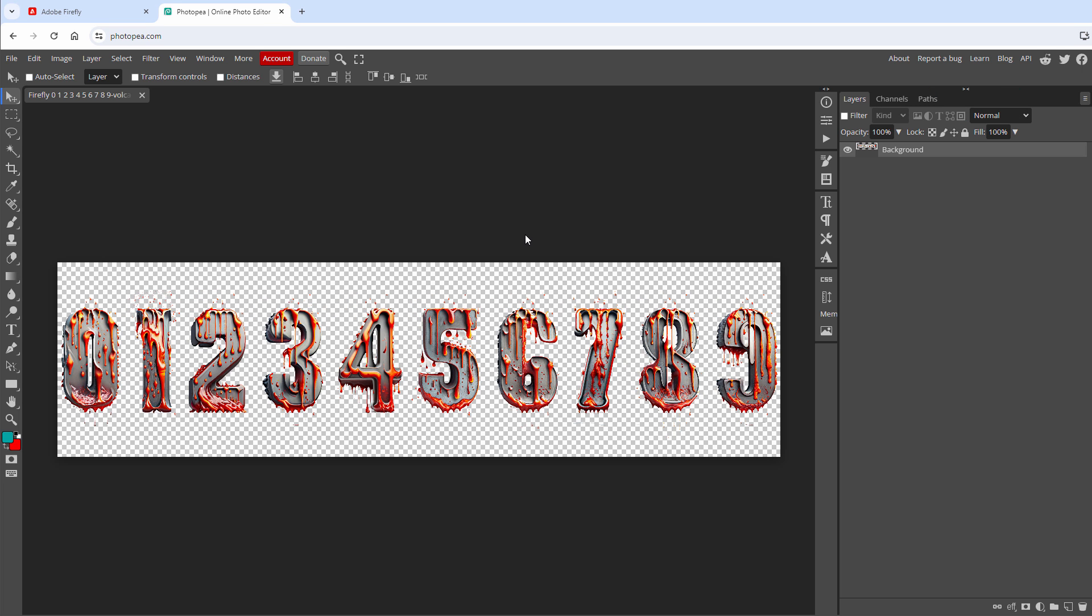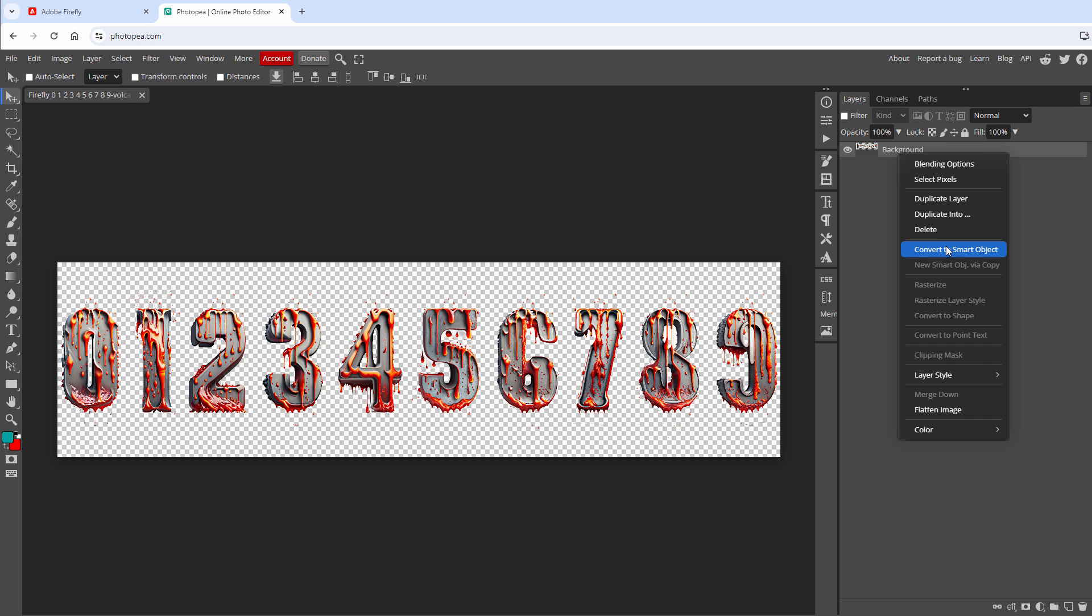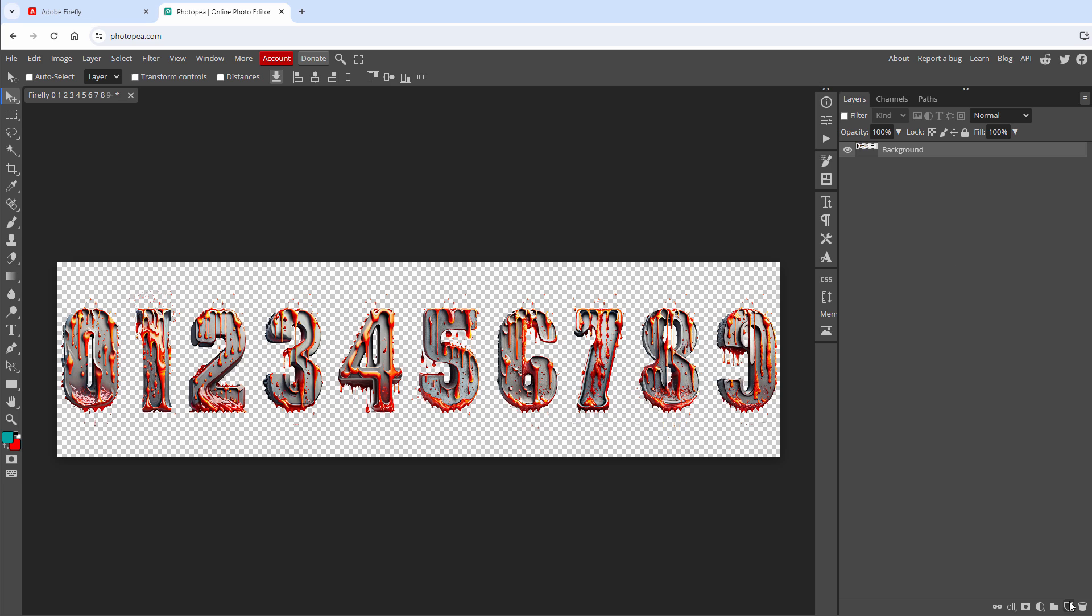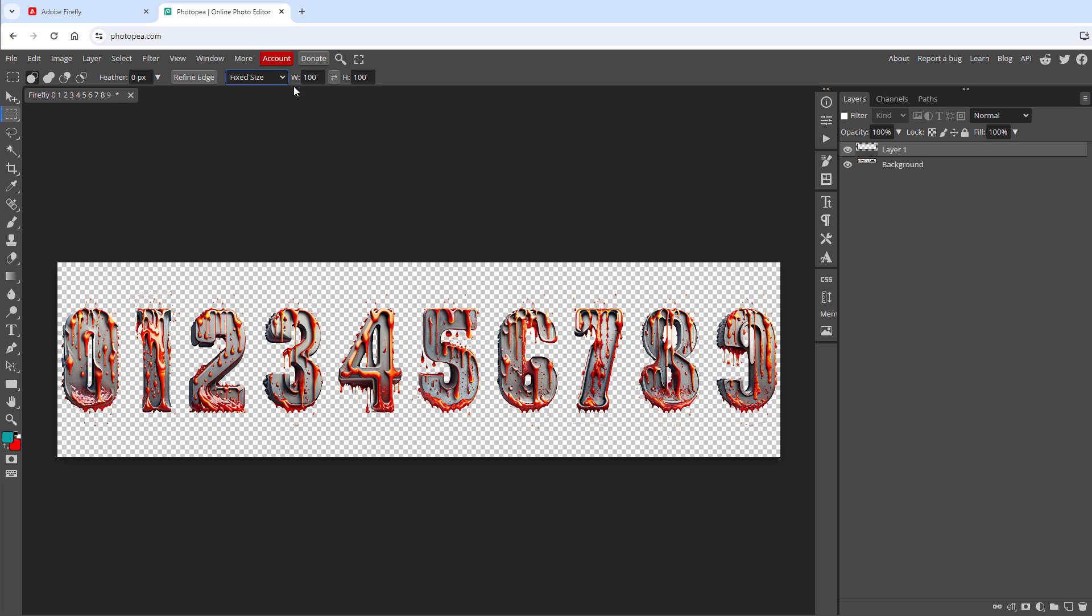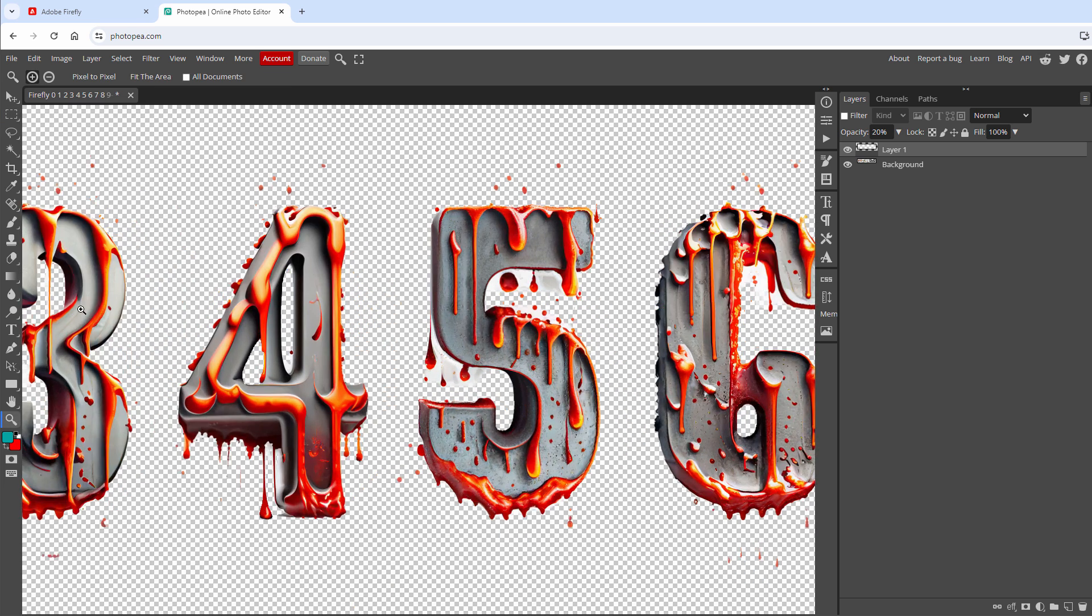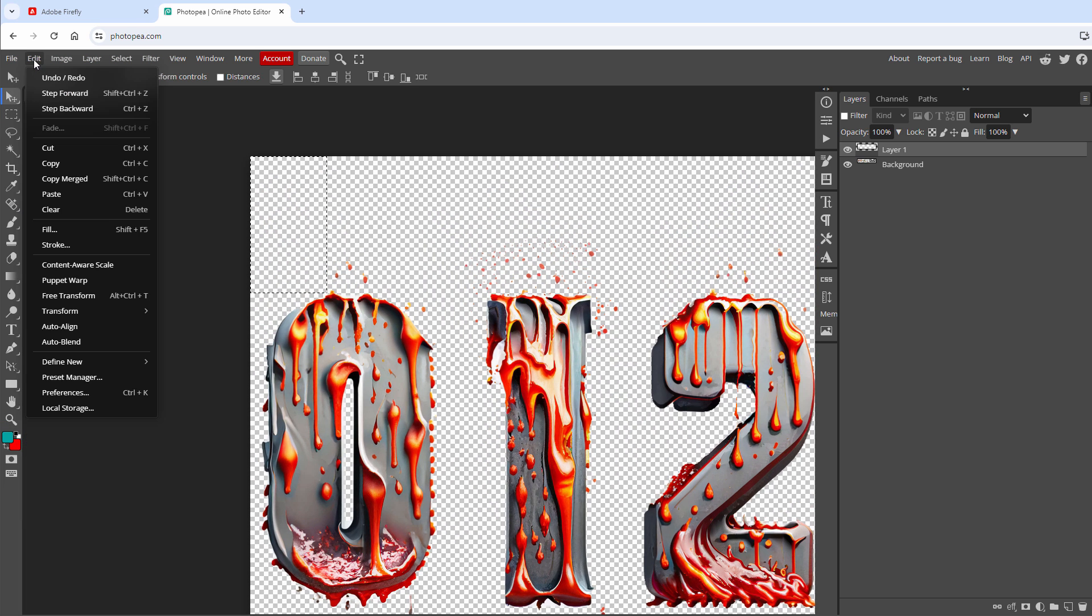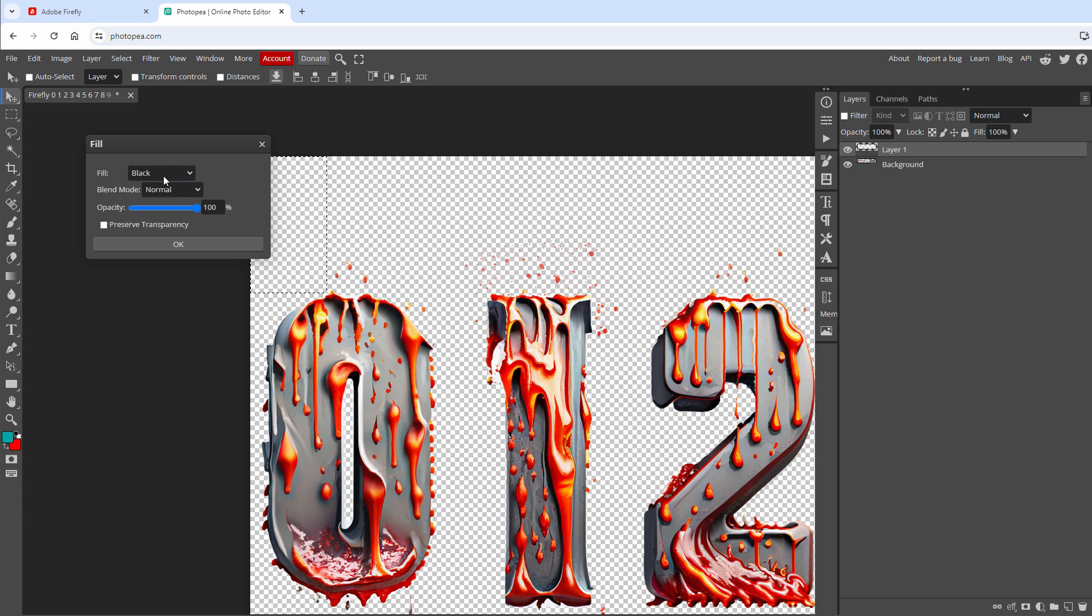Since I might replace this image later on, I will convert it into a smart object by right-clicking and selecting convert to smart object. Then I will create a new layer, select the selection tool and set the size to be fixed size of 135 by 240 pixels, which is the size of the individual displays. Select the selection, which is this small one and fill it with any color by going to edit fill and fill it for example with black color.